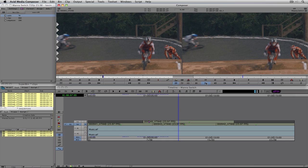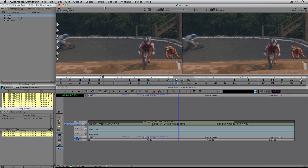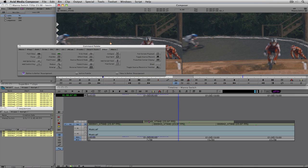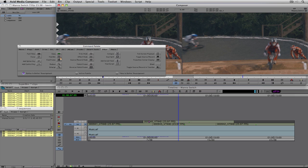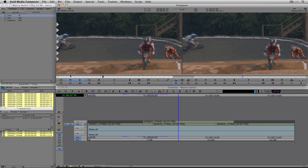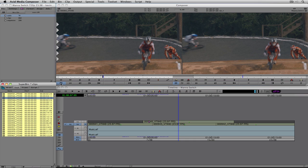Find Bin is another great command. Let's say I've matched a clip but I want to see what bin it's in. Go to Tools > Command Palette and you'll see Find Bin — it's actually already mapped on your preview window. Simply click Find Bin and Media Composer immediately shows exactly where that clip is in your bin. If the bin wasn't open, Media Composer would open that bin and highlight the clip for you.